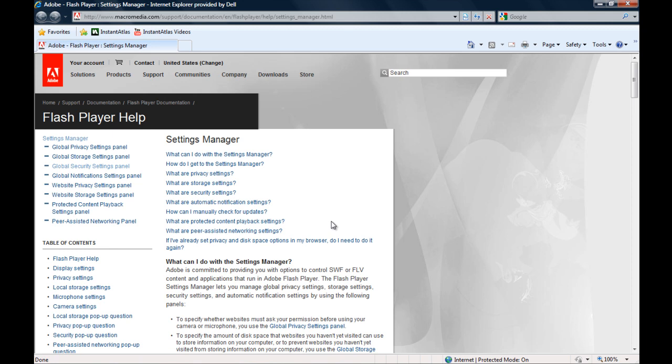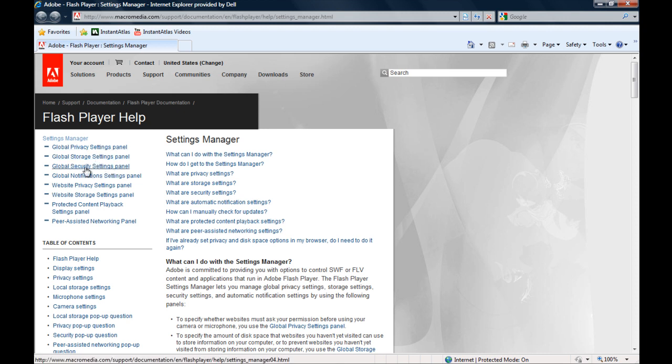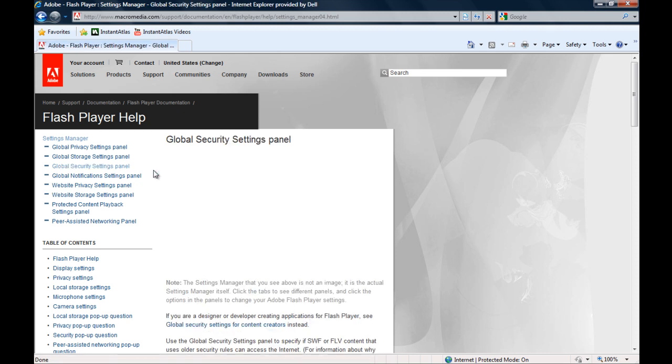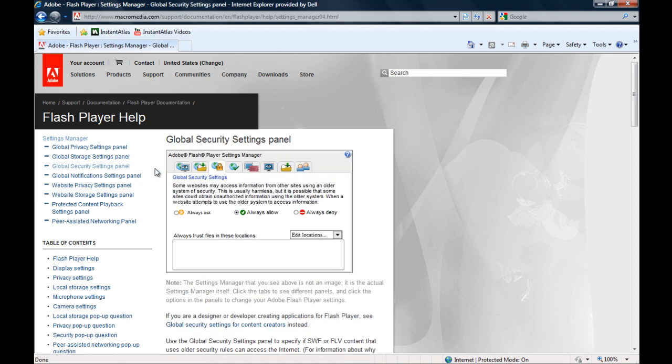Now on this website, you can see a menu on the left-hand side here and the third of these options is Global Security Settings panel. You need to click on this and in the middle it will open your Global Security Settings panel